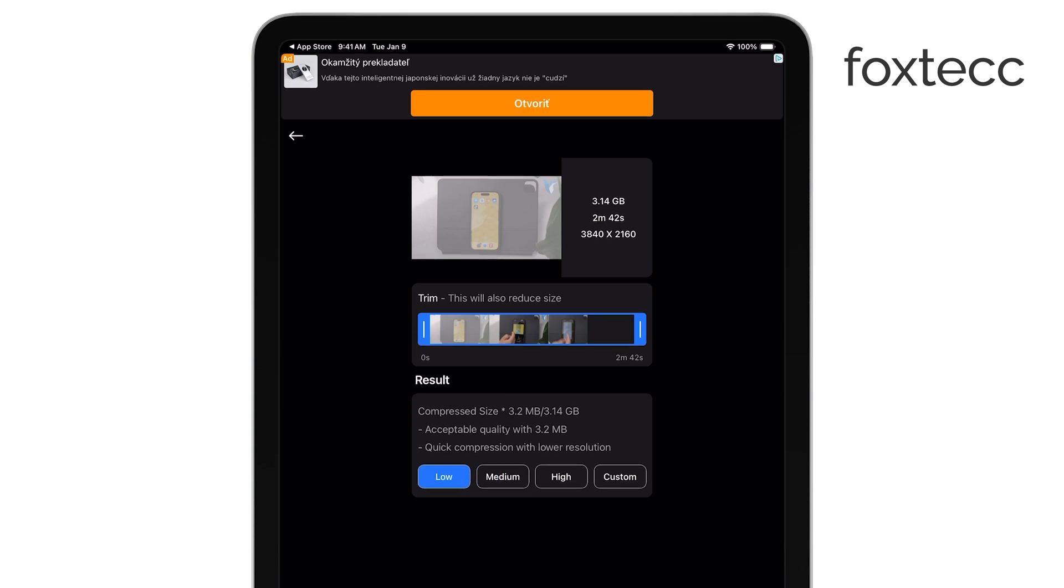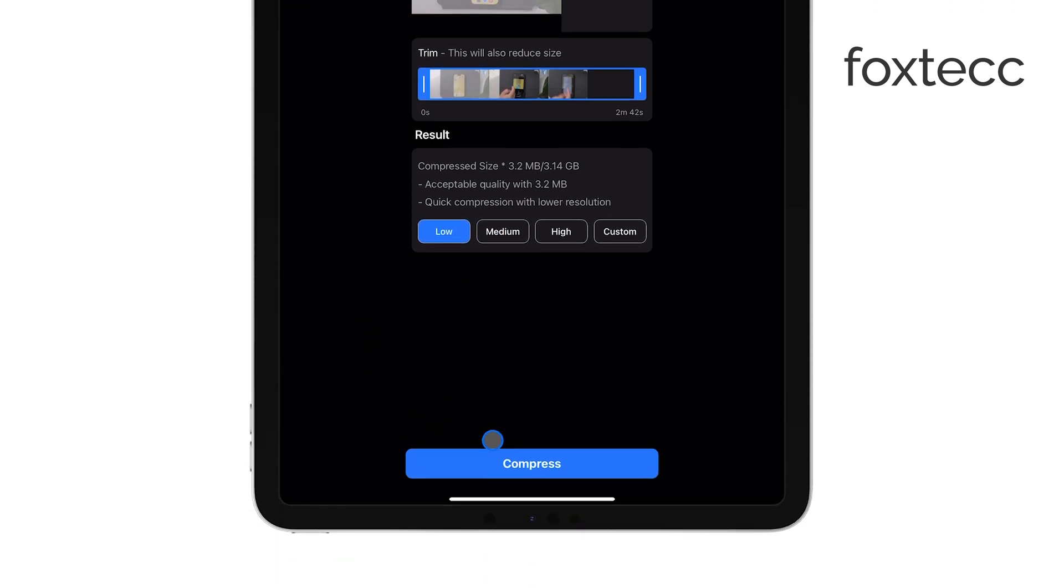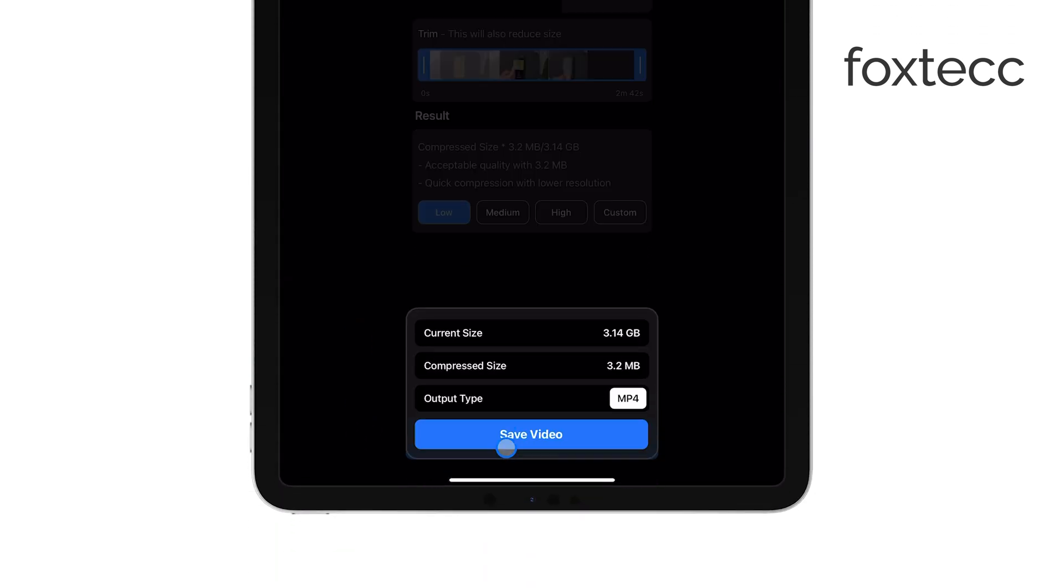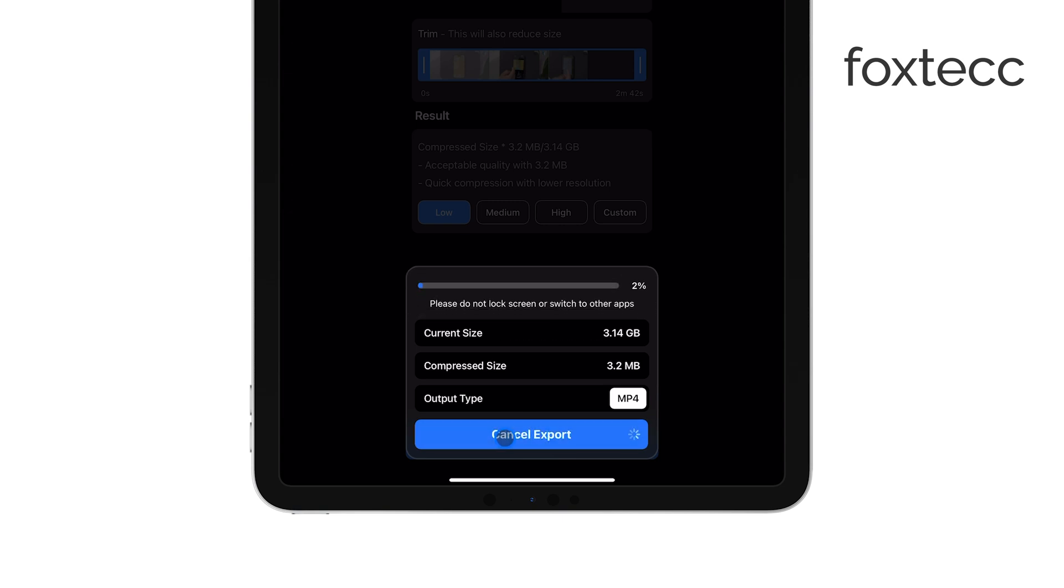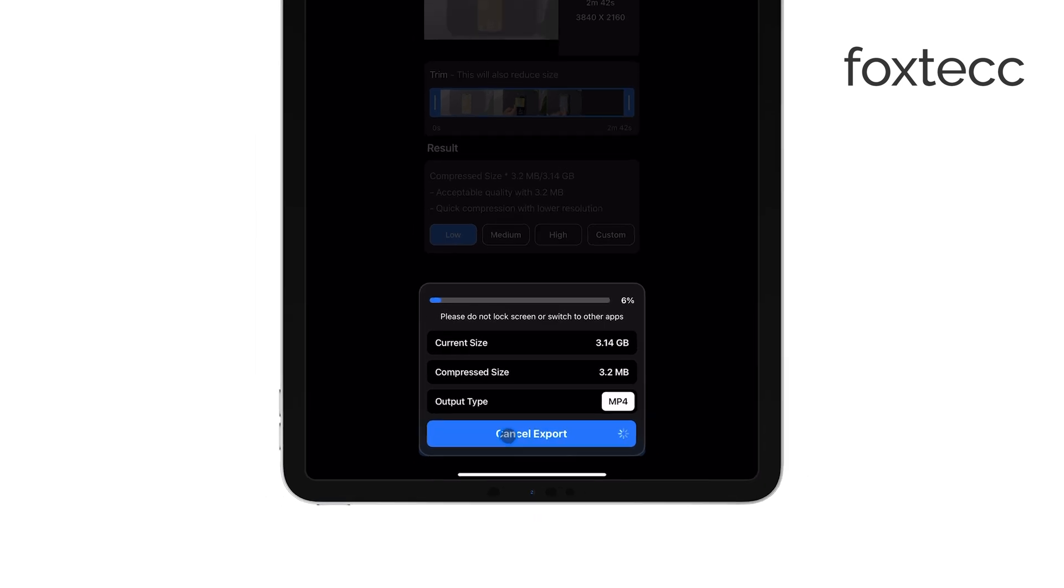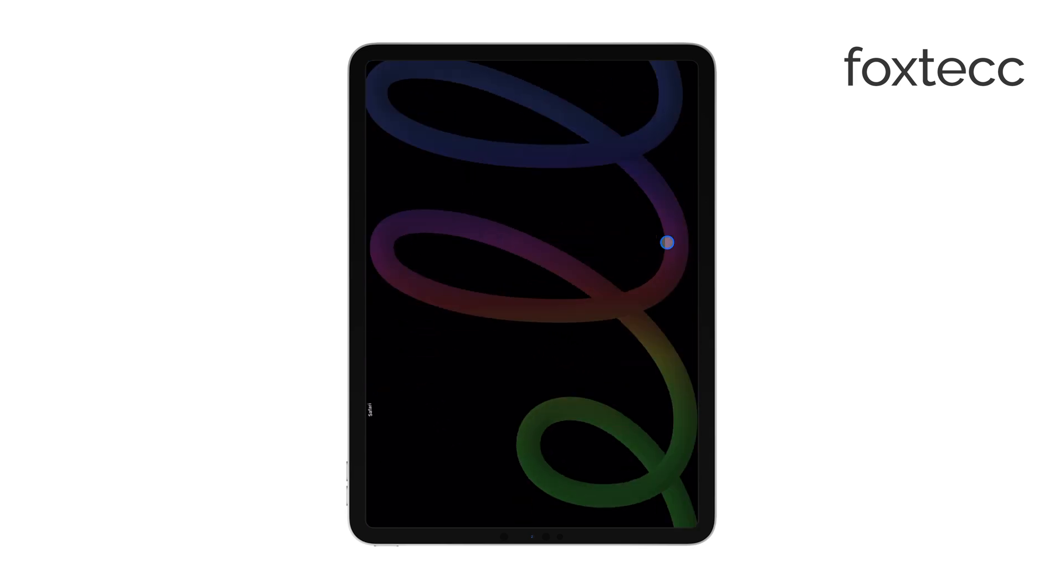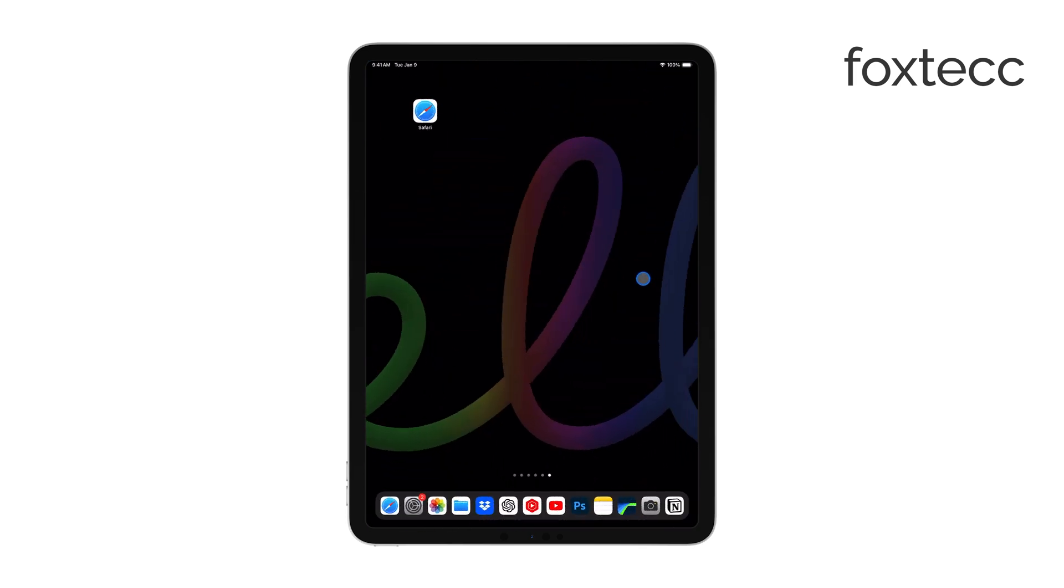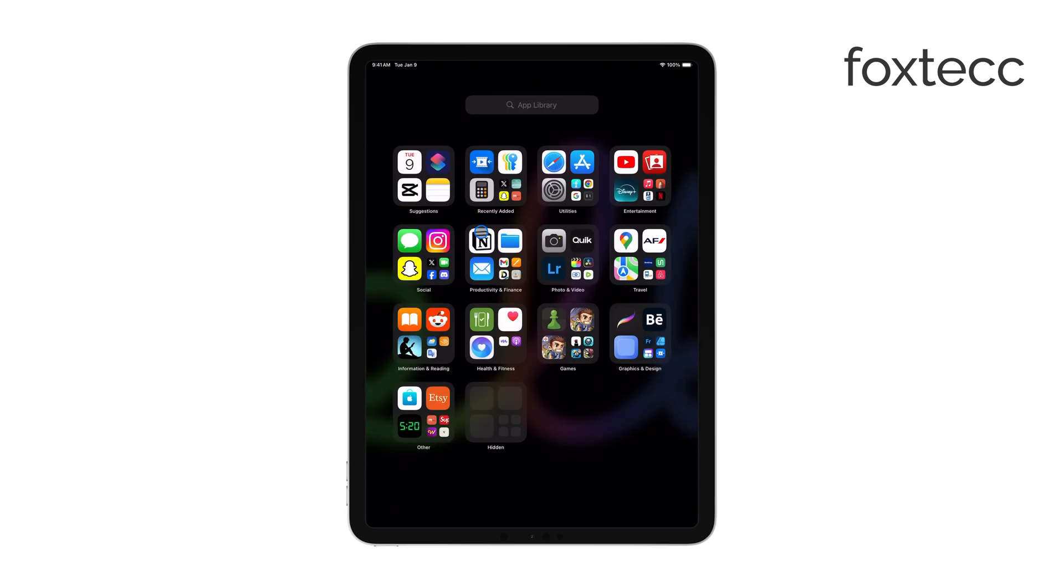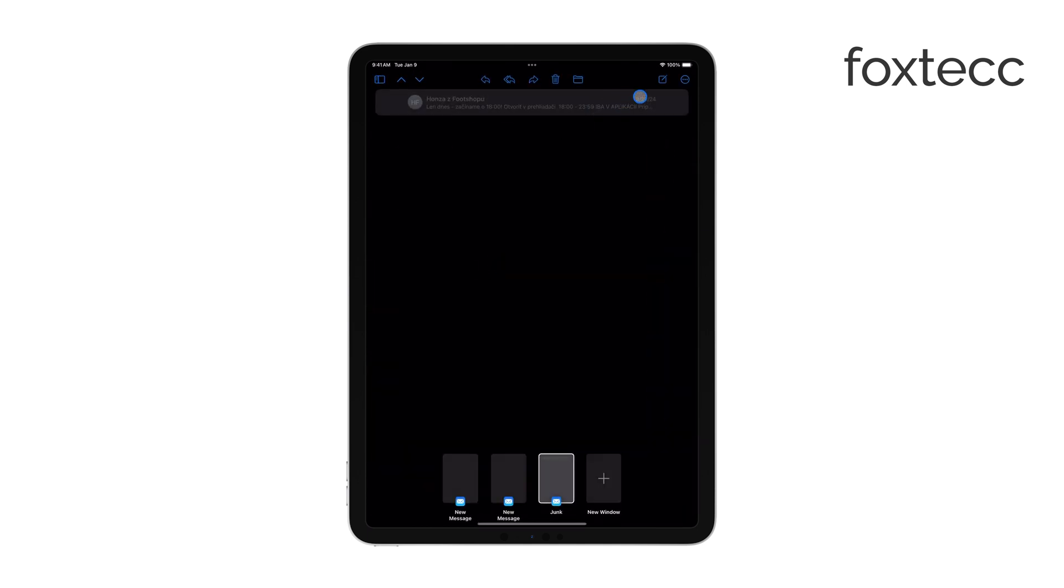Now, you're ready to send it via email. Open the Mail app or your preferred email client and compose a new message. When you're ready to attach the video, select it from your photo library and attach it to the email. Then, just hit Send, and your compressed video will be on its way.